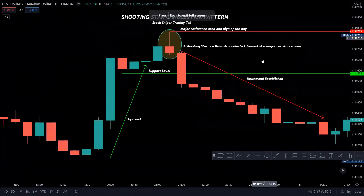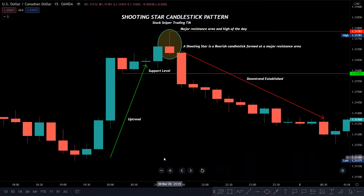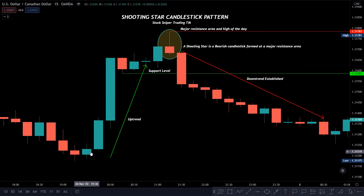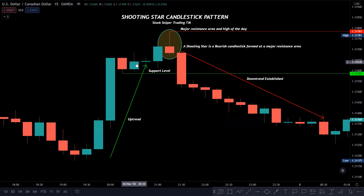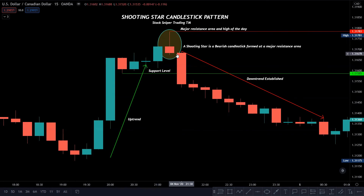Let's look at a real chart example. We're looking at the USD/CAD — US dollar to Canadian dollar — on 15-minute candles. You can see we were in a nice uptrend; once we broke out of resistance we had a big bullish candle, some consolidation, and formed a higher support level. As we approached the high of the day at 131.78, the top of the shooting star candle went just above it by two pips, and you can see the sellers really hammered it down. The next candle opened below, forming our bearish shooting star at that major resistance area.